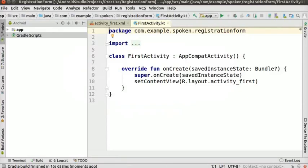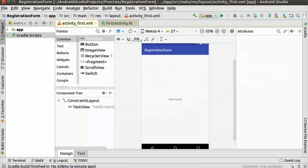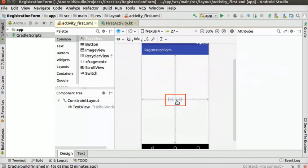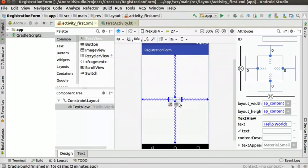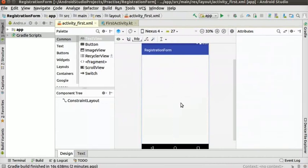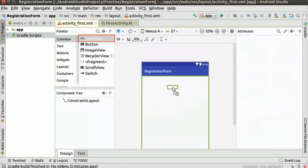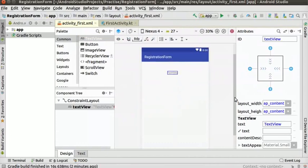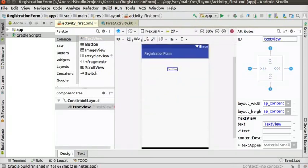Click on the activity_first.xml file. First, we will delete the default Hello World TextView. Select the TextView in the layout editor and press the Delete key on the keyboard. Now let us add a TextView. Drag the TextView tool and place it in the center of the layout editor.